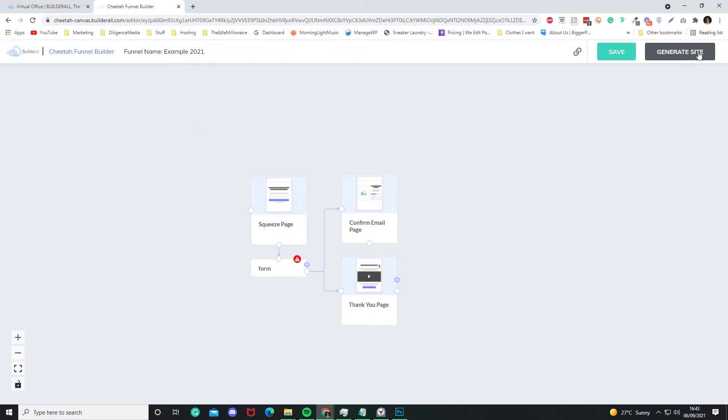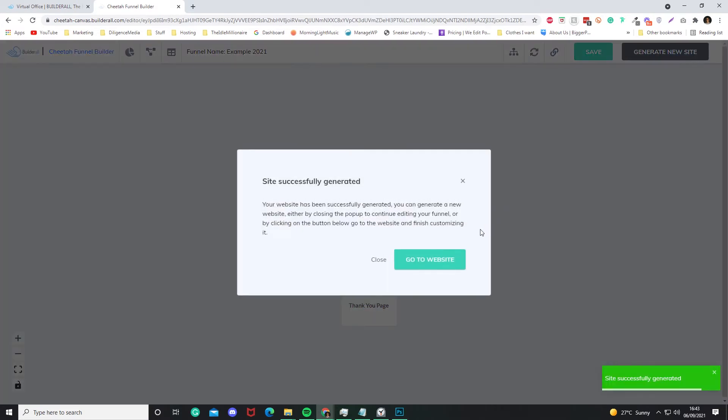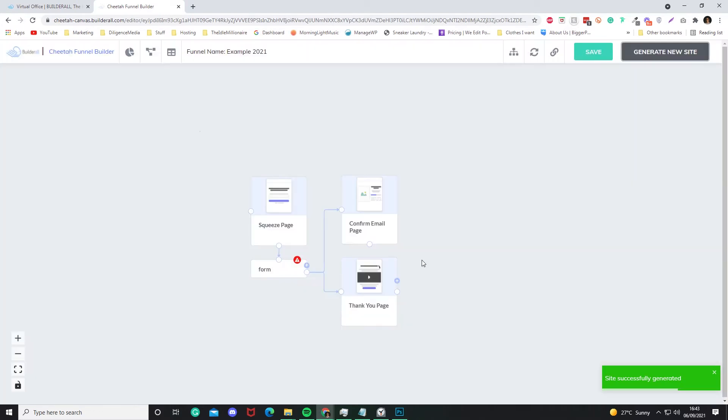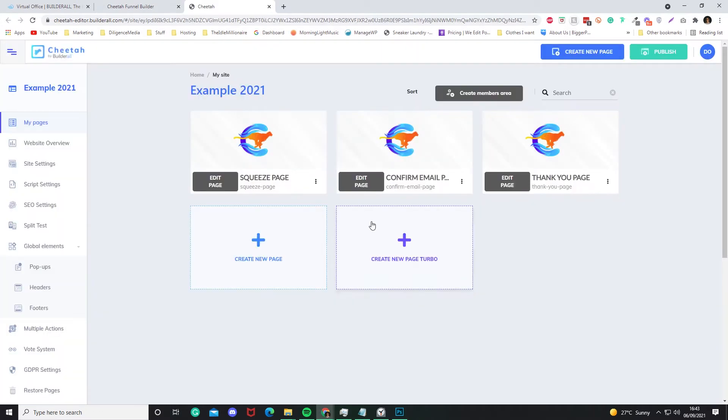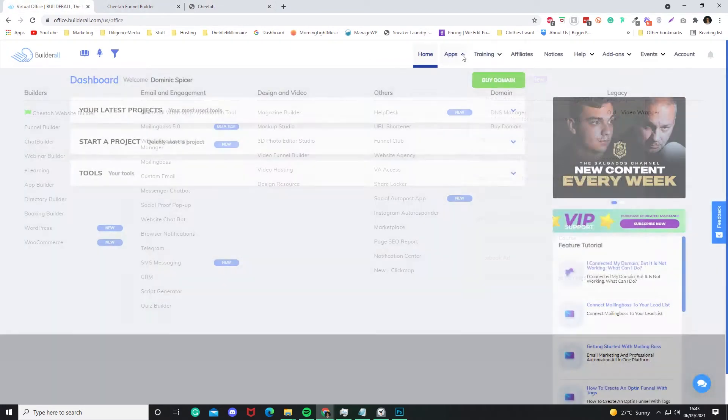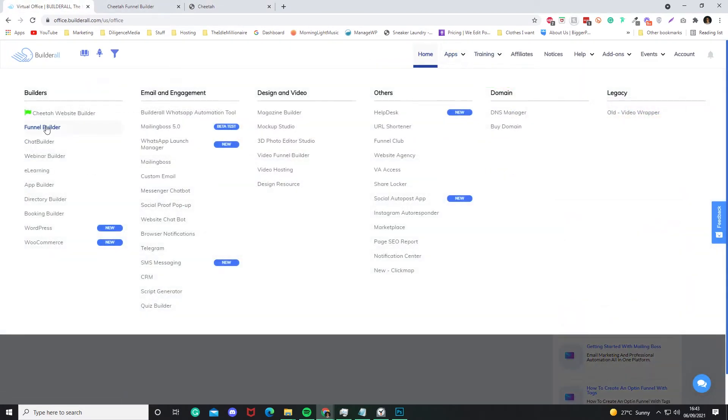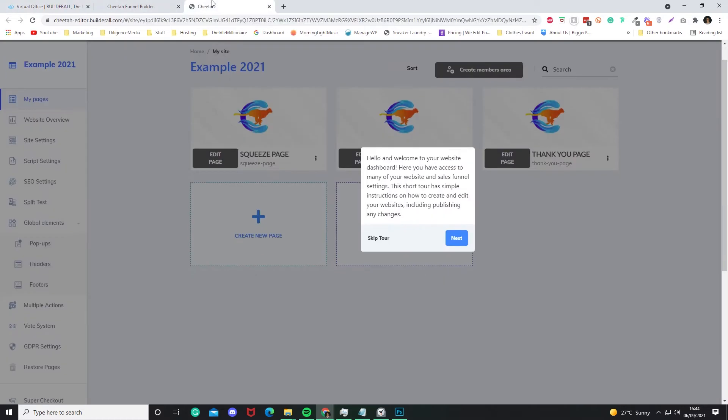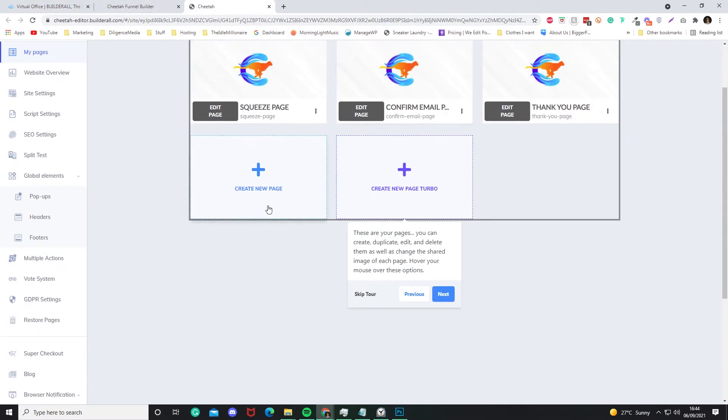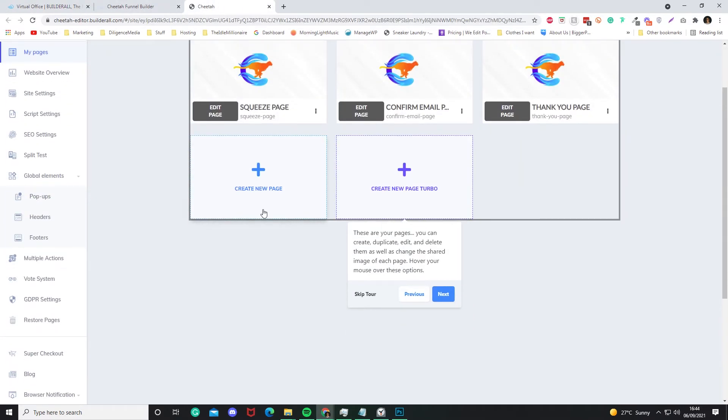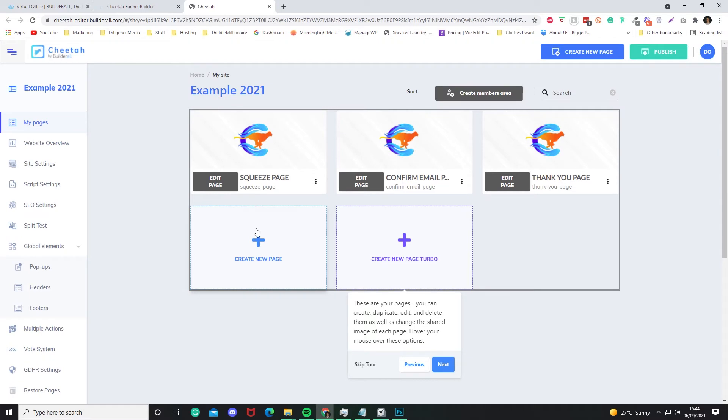And then all you have to do is click Generate Site, go to Website. And now this is where it takes you to Cheetah Website Builder. So that's essentially what the funnel builder is. It's allowing you to speed up the process of building a funnel through Cheetah Website Builder, because basically you lay it out on a blueprint type format, and then you generate the site and it creates all the pages for you. All you need to do is then design them and then add a list, and that's essentially it.